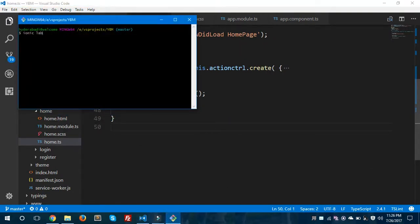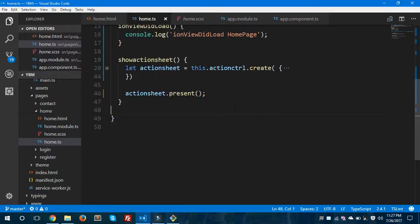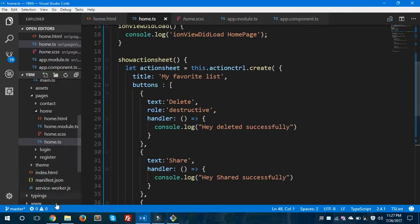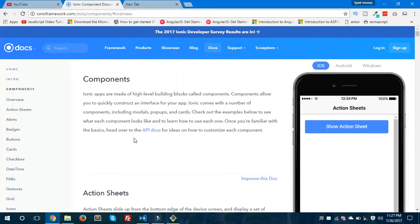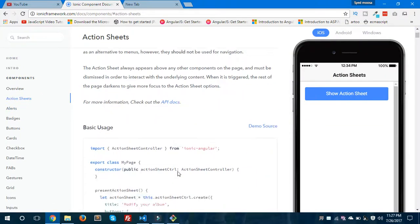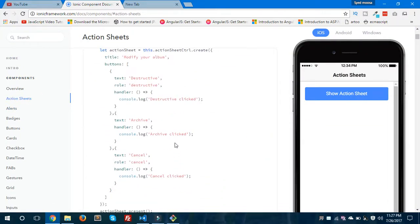Let's run this on Ionic Lab by typing 'ionic lab' and pressing Enter. This will run our Ionic app on Ionic Lab, as you've seen in my earlier videos. I'd also like to show you more about the ActionSheetController — you can visit the Ionic Framework documentation and in the component section you have Action Sheet.